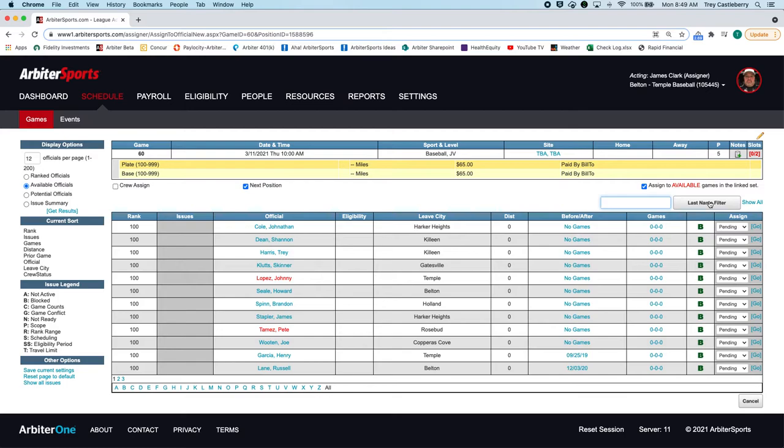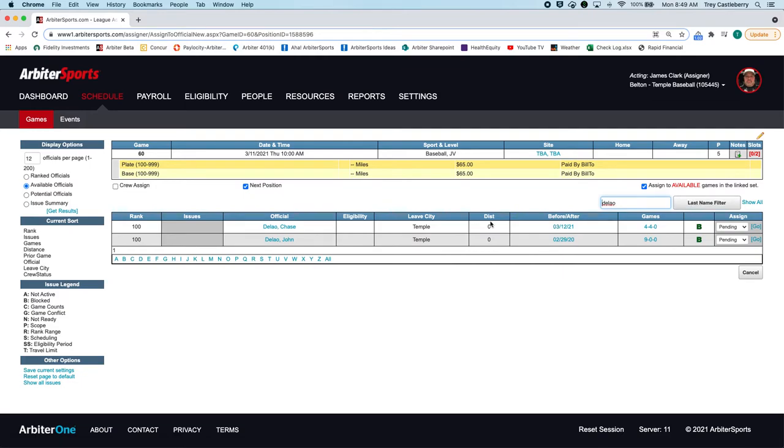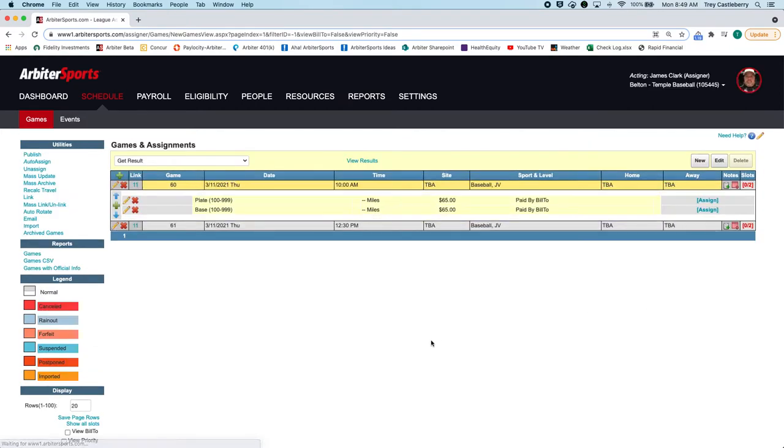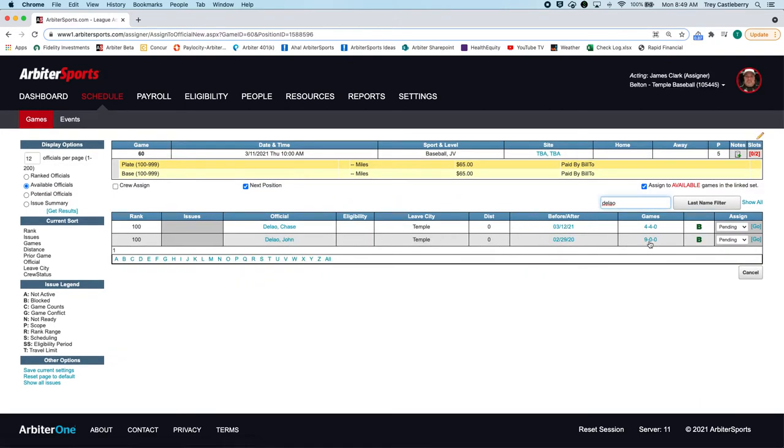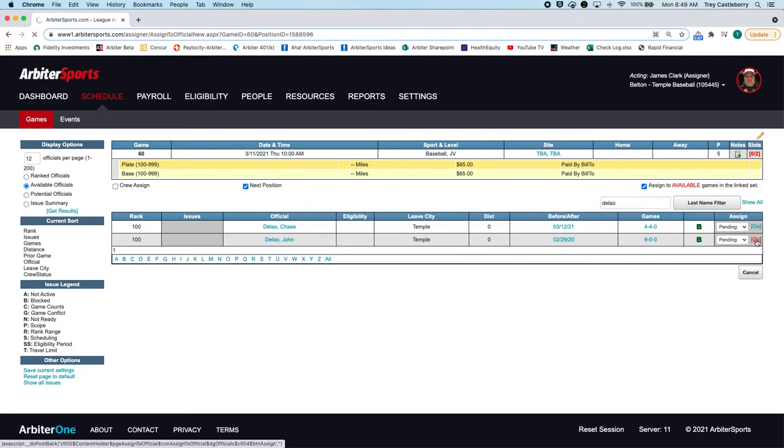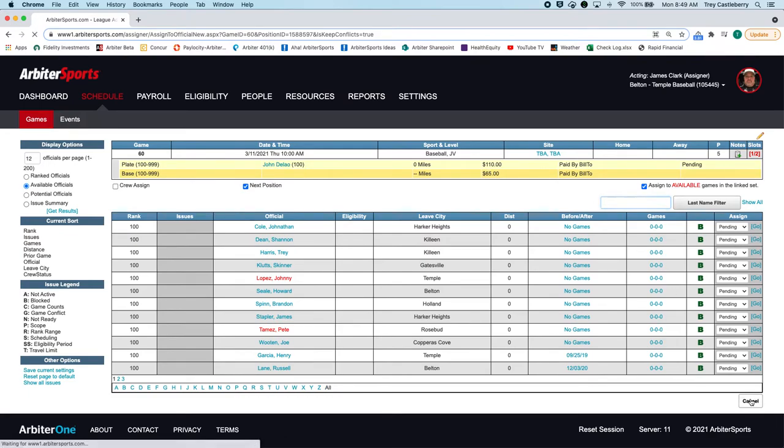The first person is Delon Delo, I guess. So here he is. Now I can put him in as pending. Oops, I clicked on the wrong button, sorry. So I can put him in as pending, and there he's in his pending.